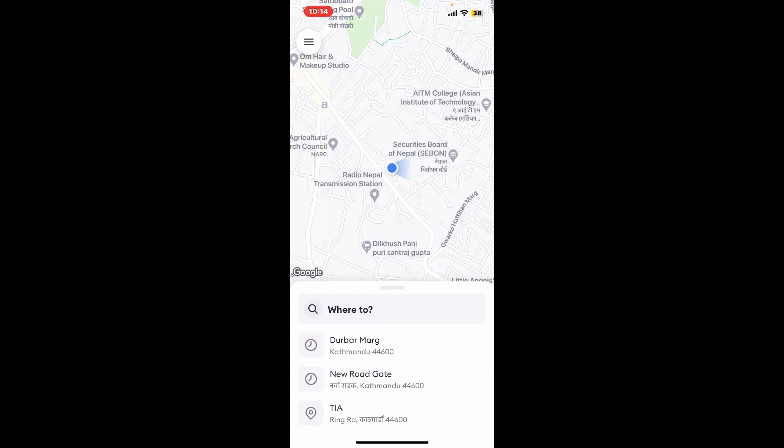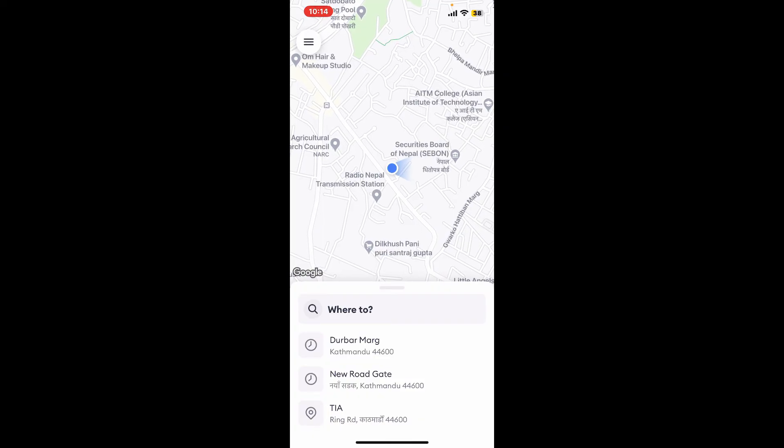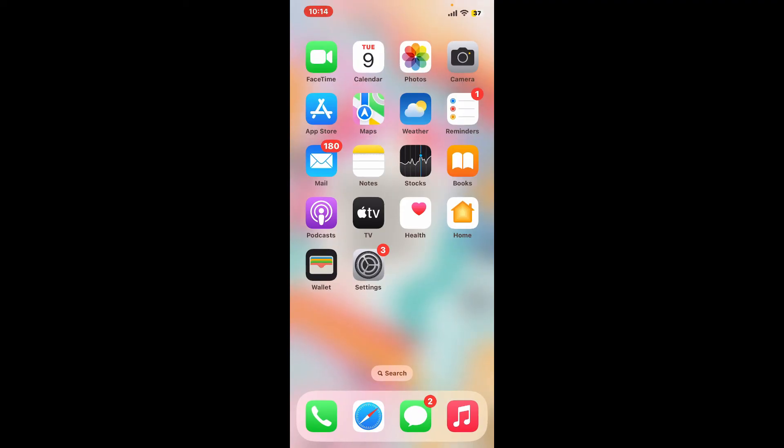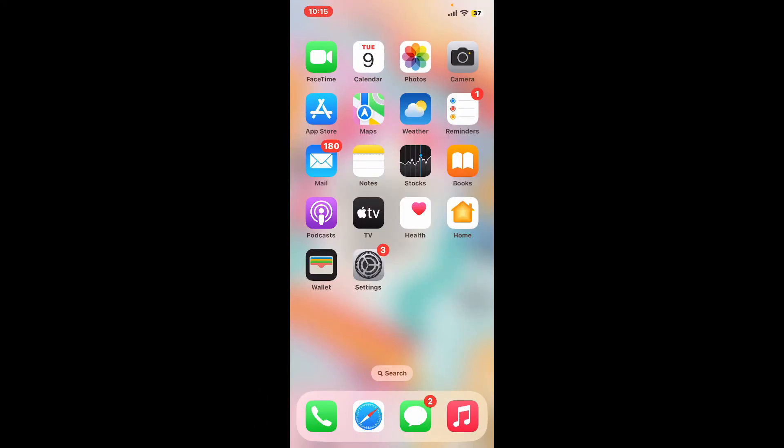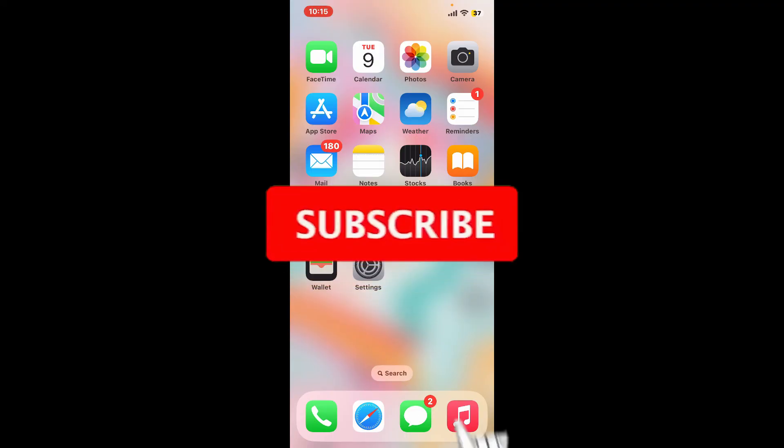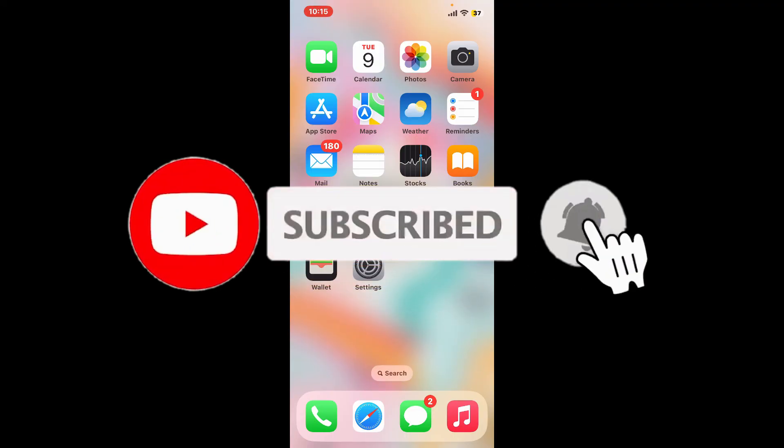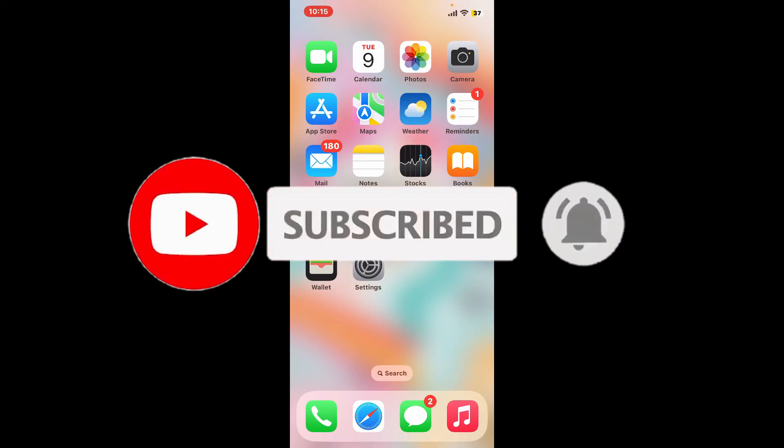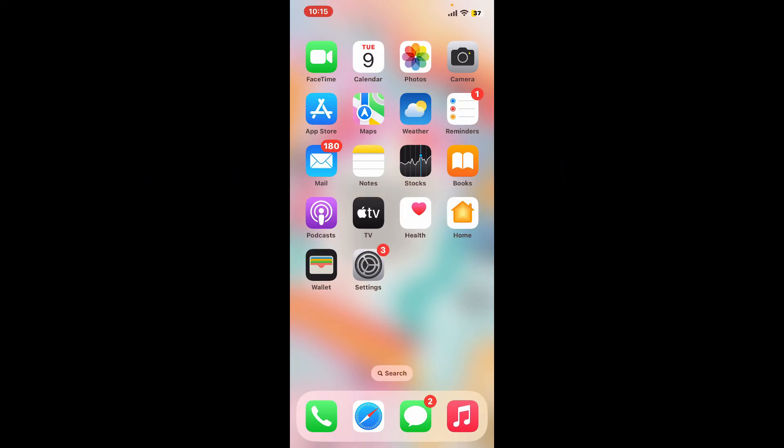If you found the video to be helpful, go ahead and give us a thumbs up. Don't forget to subscribe to the channel by hitting the subscribe button. Press the notification bell so that you'll never miss another upcoming upload from us. I will be back again in the next episode. Thank you for watching.